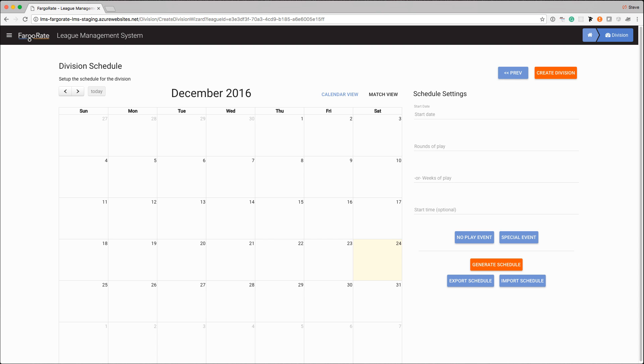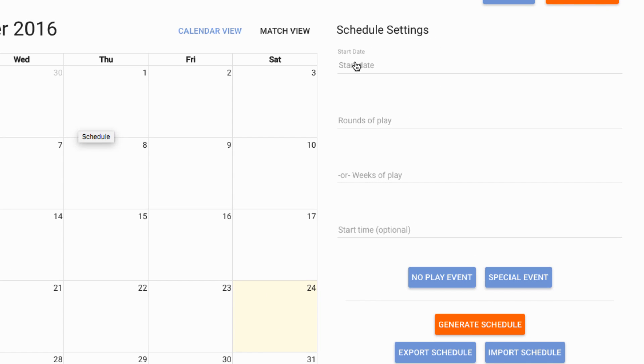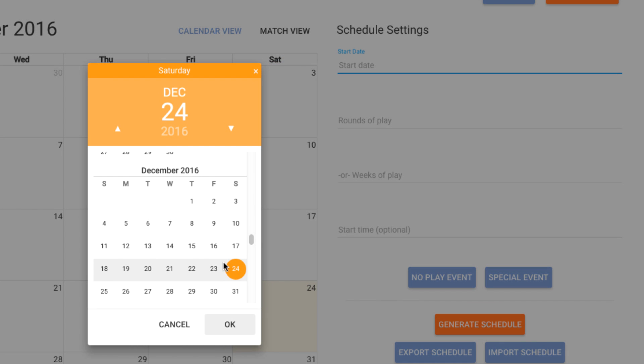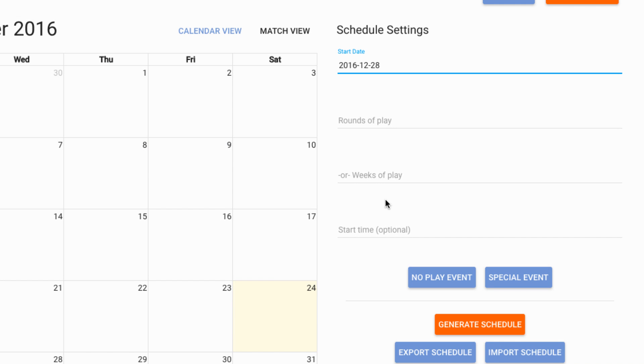Creating schedules for divisions can often be a very complex and very time-consuming process as I'm sure that you all know. We try to simplify that for you and as the final step of creating your division you can create a schedule. You don't have to do it at this point but you can if you would like to. You only have to specify a couple simple things. You want to pick the date that your schedule is going to start and let's say that we are going to start on the 28th of December, Wednesday night. I can do one of two things: I can specify how many rounds of play I want to do, and think of that meaning how many round robins. If I want every team to play everyone three times I could put in three there.